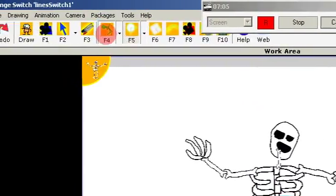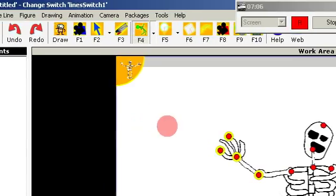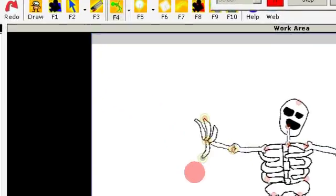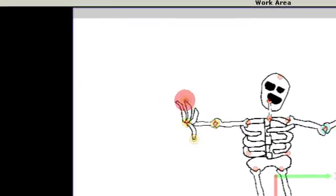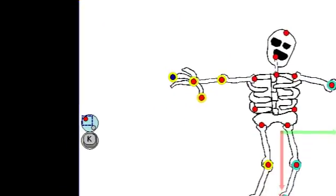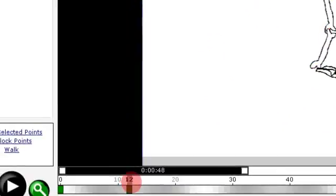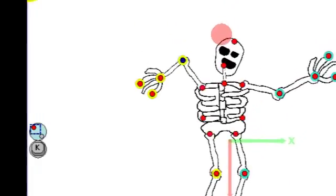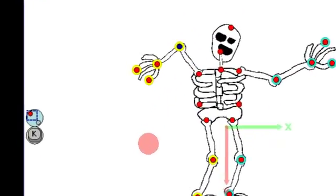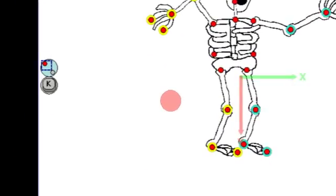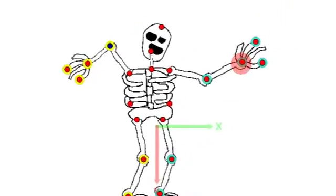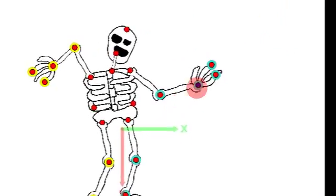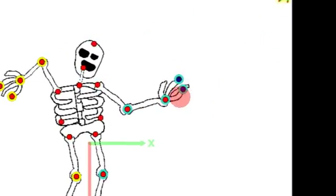When I choose control points, I can create an animation and see how it works.